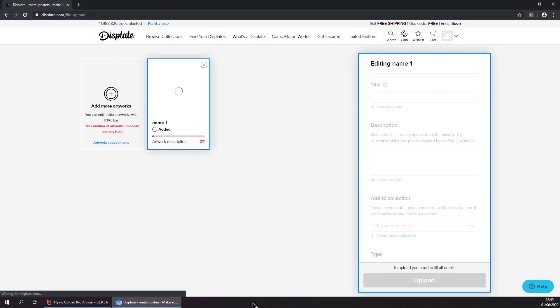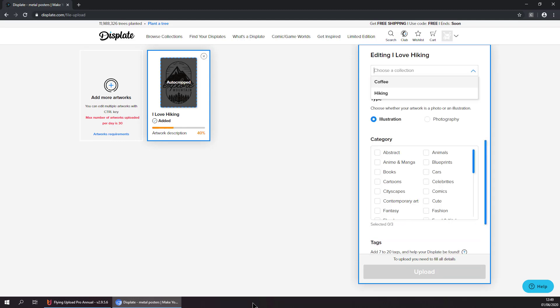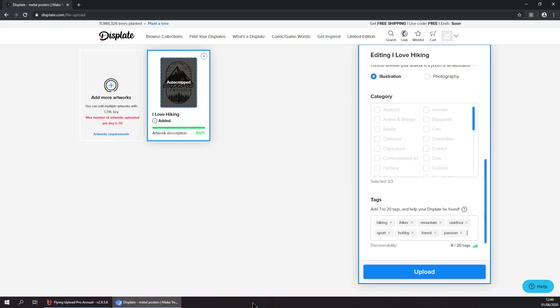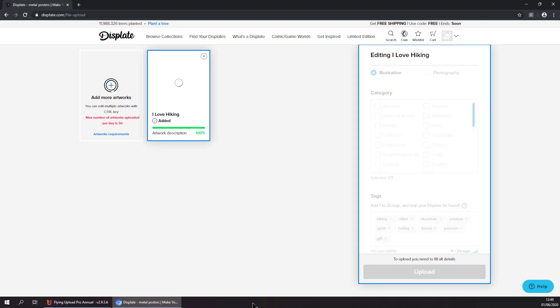Right now it is resizing it and giving it the background. There you can see it. Now it is entering the title, the description, the collection, setting the categories, adding the tags and then hitting Upload and publishing the second one.